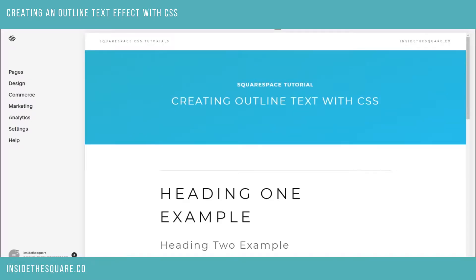Hello world, Becca here from Inside the Square with another CSS tutorial. Today I'm going to show you how to create an outline text effect using CSS. As always, the code is beneath the video, so let's go ahead and copy and paste that and I'll show you how to apply it to your site.